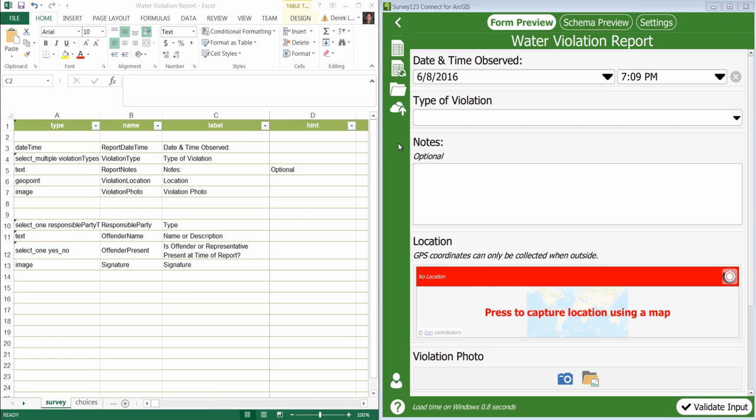Welcome to a Survey123 for ArcGIS tutorial video where we are continuing to build the Water Violation Report survey. In this video we'll talk about groups and HTML tags.